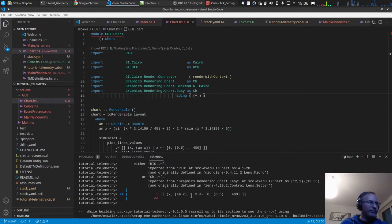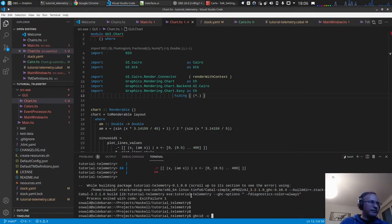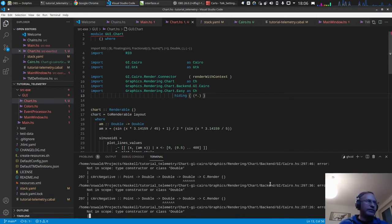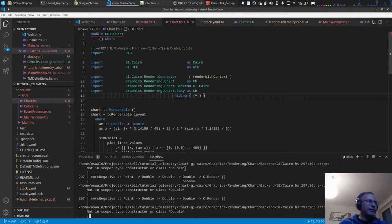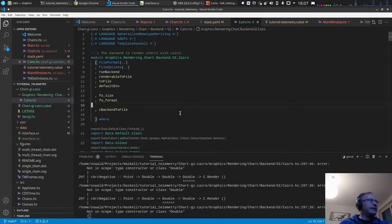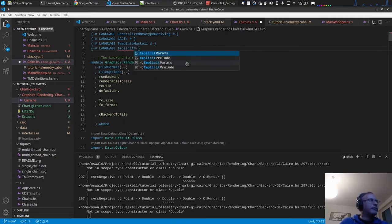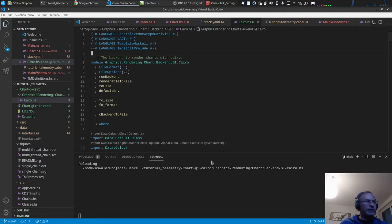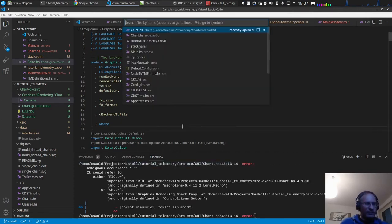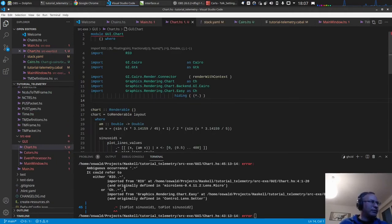Let's start. We get a strange error — the Cairo.hs from the chart-cairo library doesn't know what a Double is. That's because by default our project uses 'rio' as a prelude. So we set 'implicit-prelude' so that it uses the real Haskell prelude for now, to avoid other clashes. Then we have an ambiguous occurrence for the dot-tilde set operator, so for now I'll just hide it in RIO.